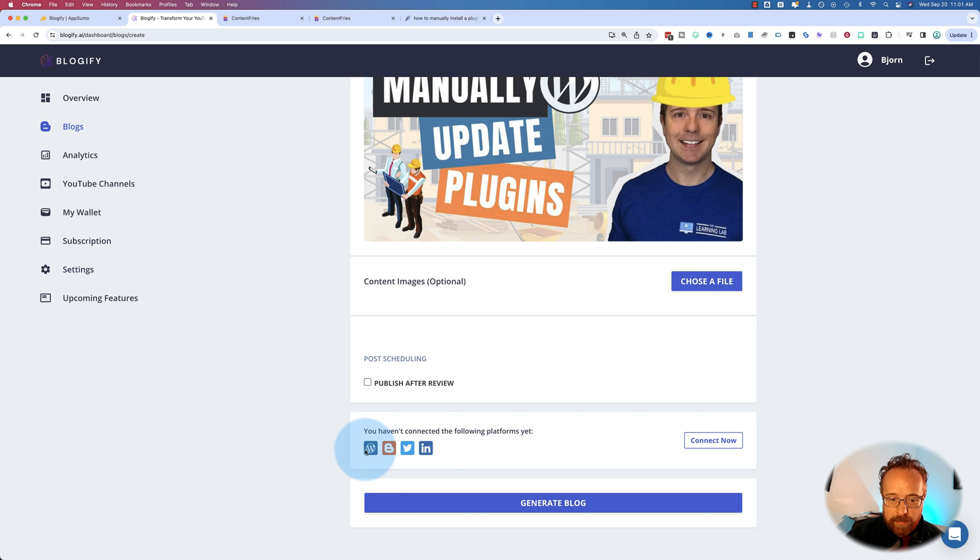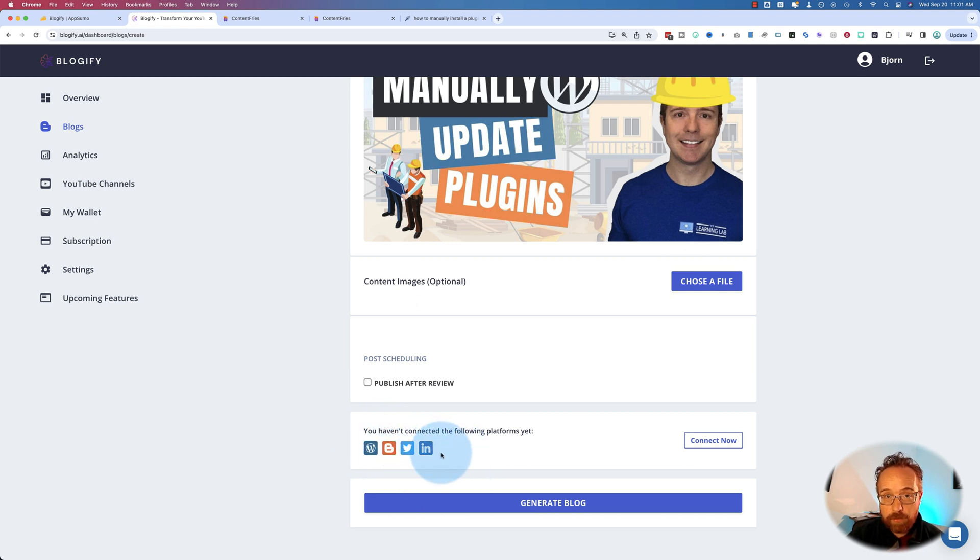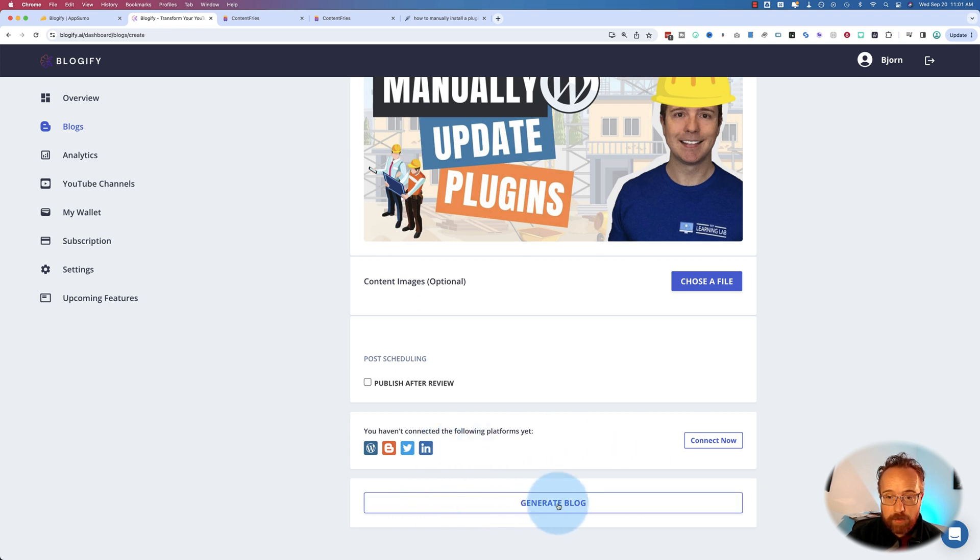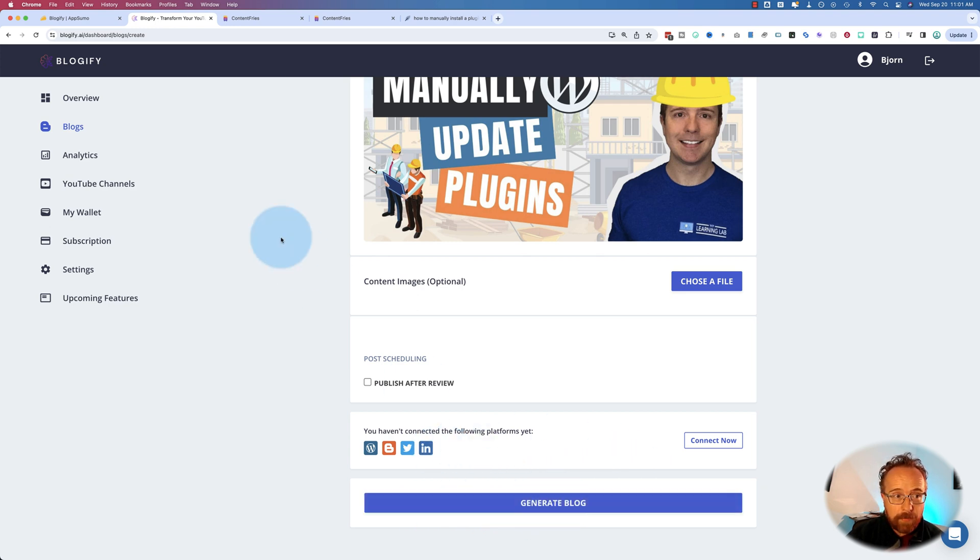You can also connect your Blogify account to WordPress, Blogger, Twitter, and LinkedIn, and publish to those platforms automatically. And then click on Generate Blog. Within a few minutes, you have a blog post like this one right here.